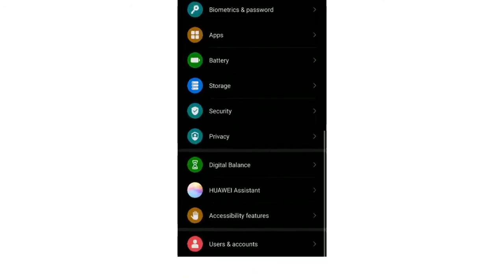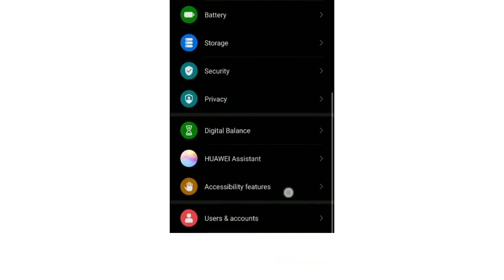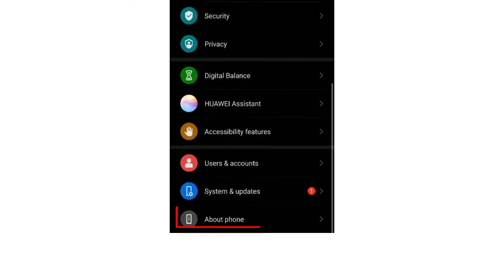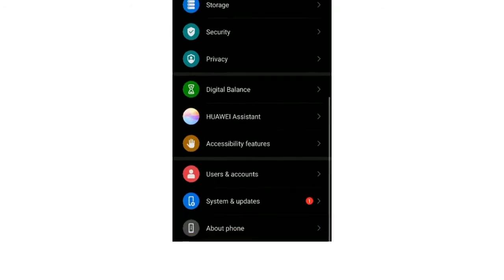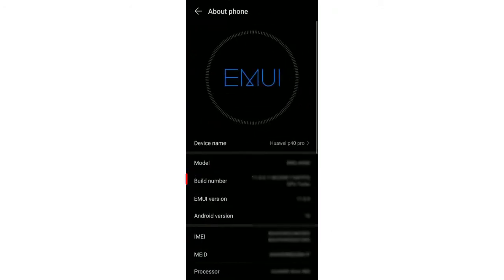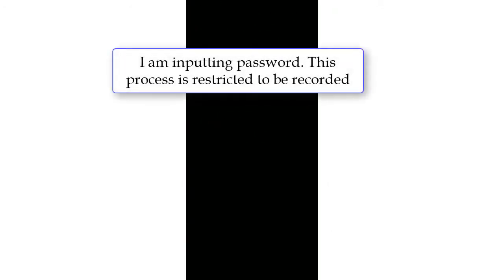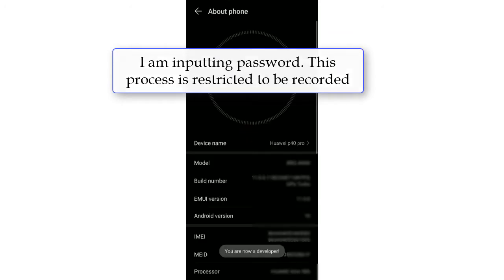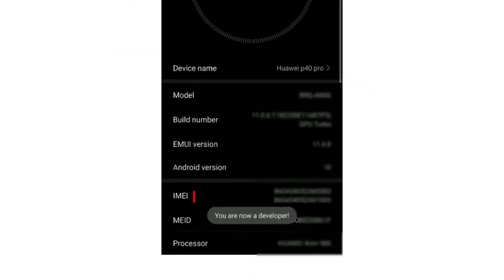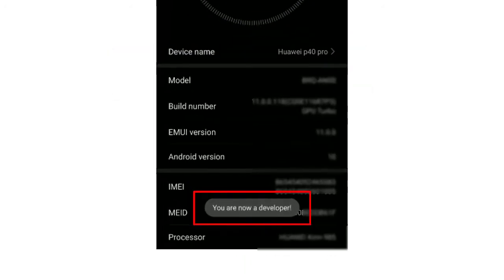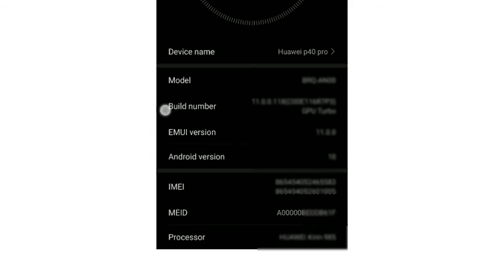Then open Settings. Go to About Phone. Tap Build number for several times uninterruptedly. Enter the password of your phone to enable develop mode. Now the develop option is enabled.